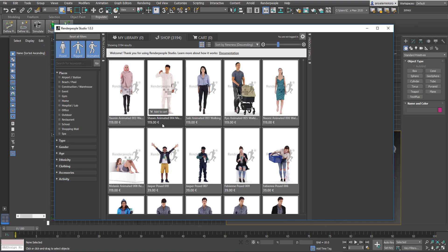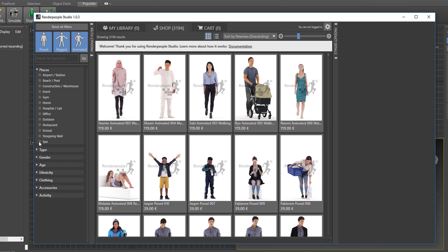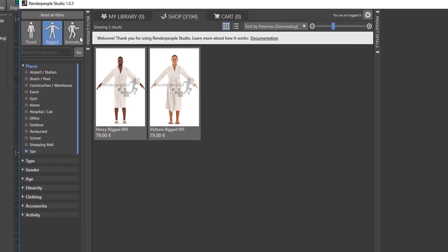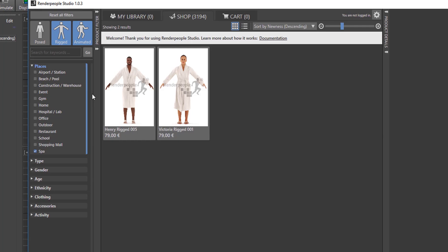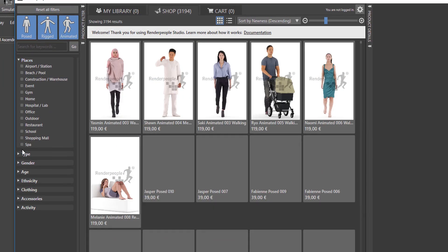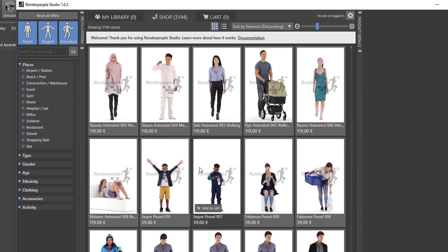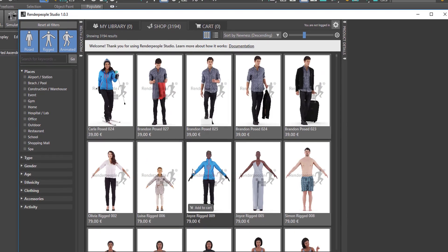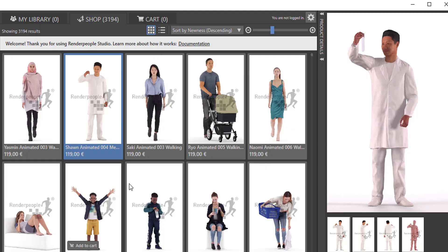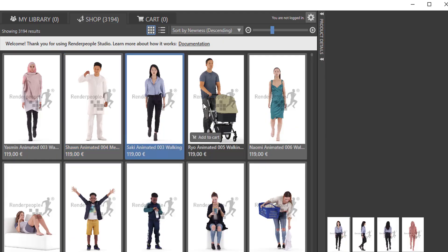Hi guys and welcome back to Ask NK. Today we have news and this news is going over to 3D Studio Max and is actually coming from the guys at Render People.